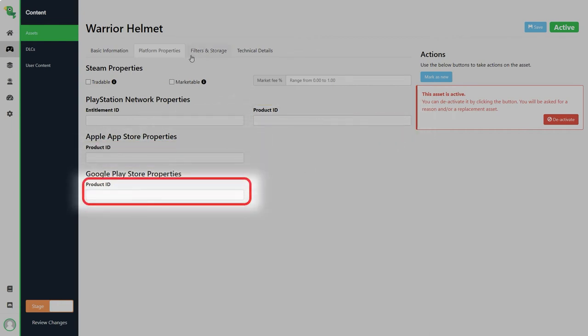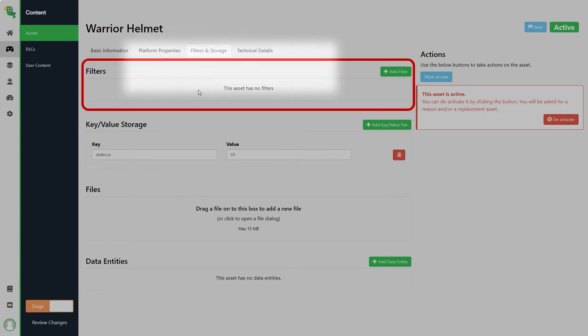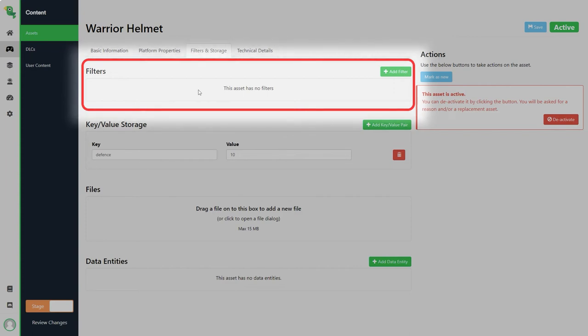Then we have the filters and storage tab. Filters can be used to filter the assets in the UI or in game. If you for example want to see just hats you can add a filter to just view those assets.